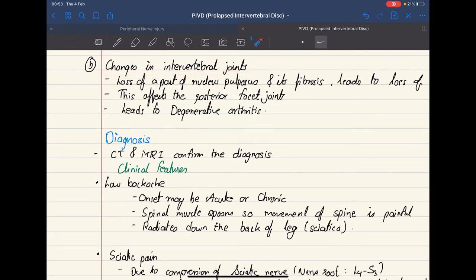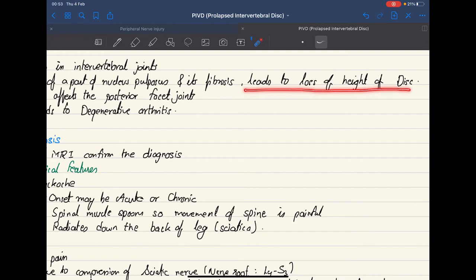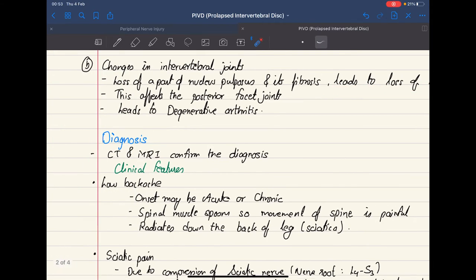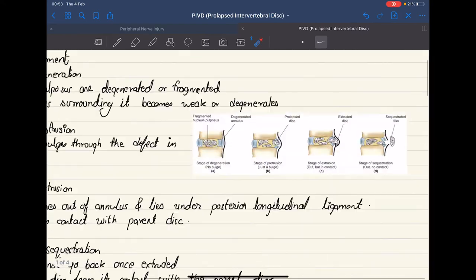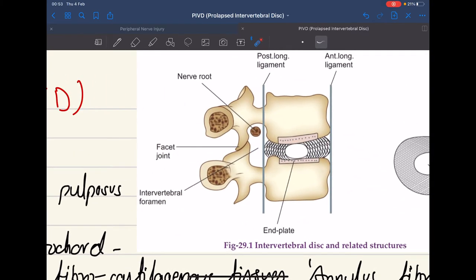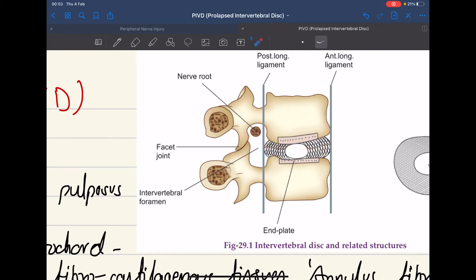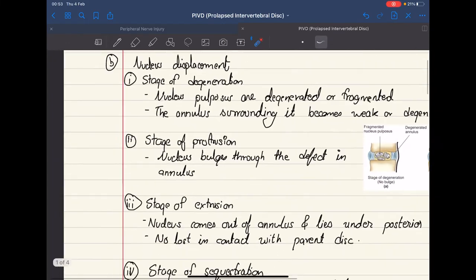There can also be changes in the intervertebral joints. Loss of part of the nucleus pulposus and its fibrosis leads to loss of disc height, which affects the posterior facet joints. As you can see in this picture, when there is loss of disc height, the vertebrae come closer together. The facet joints present posteriorly are then affected, the cartilage within the joint degenerates, and this can lead to degenerative arthritis.